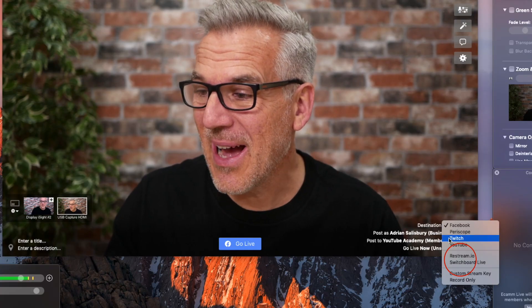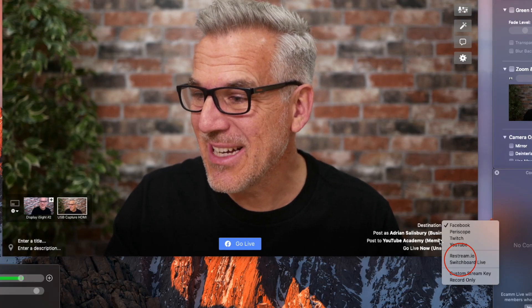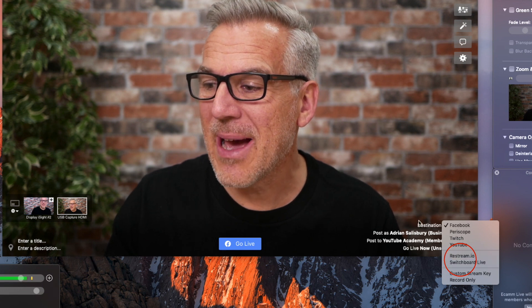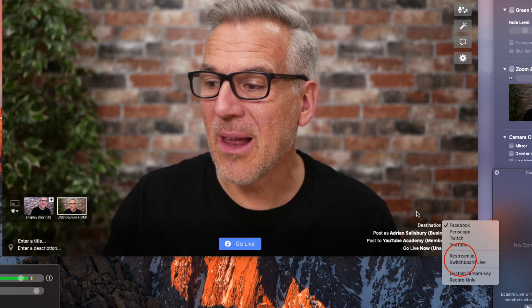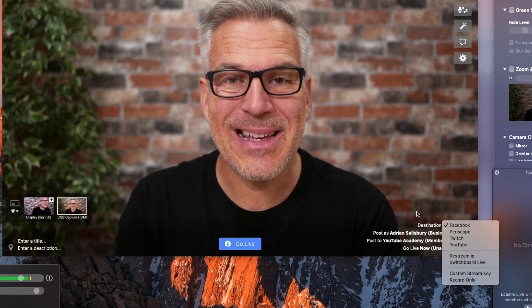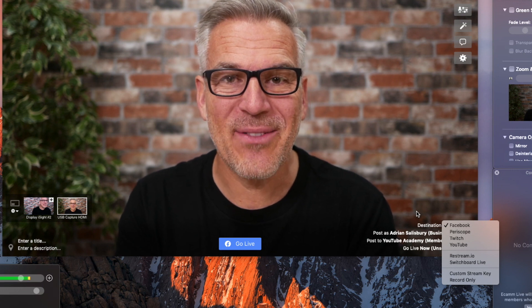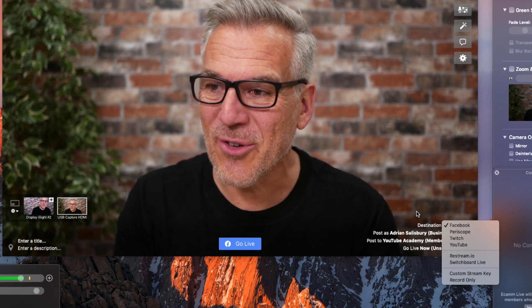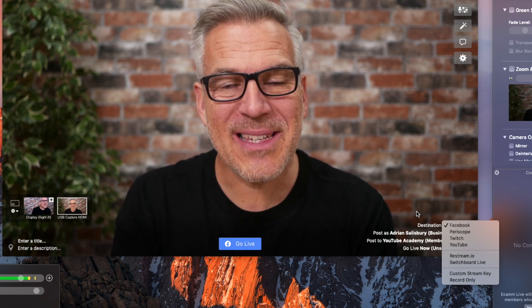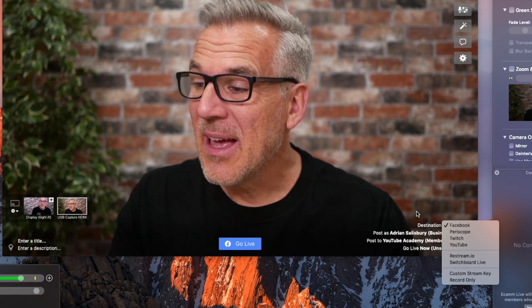The two options that you have down here, you can see on the destination, Restream and Switchboard Live. Personally, I prefer Restream. I think it's a much nicer navigation. The control panel's better. So, I'm going to take you through that.